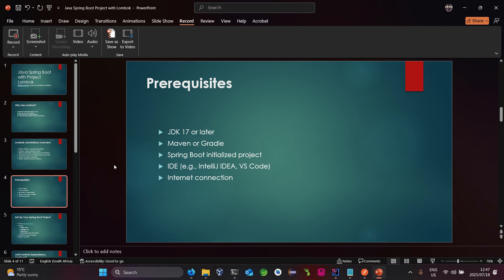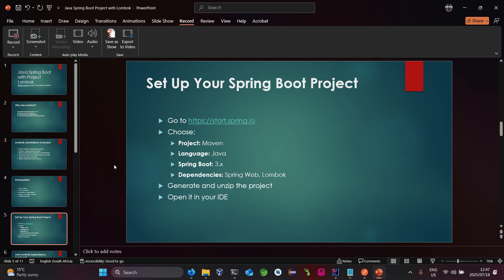You will require Java 17 or a later version, Maven as the build tool, Spring Initializr or any IDE to initialize a Spring Boot project, and an internet connection to download your Project Lombok dependencies.